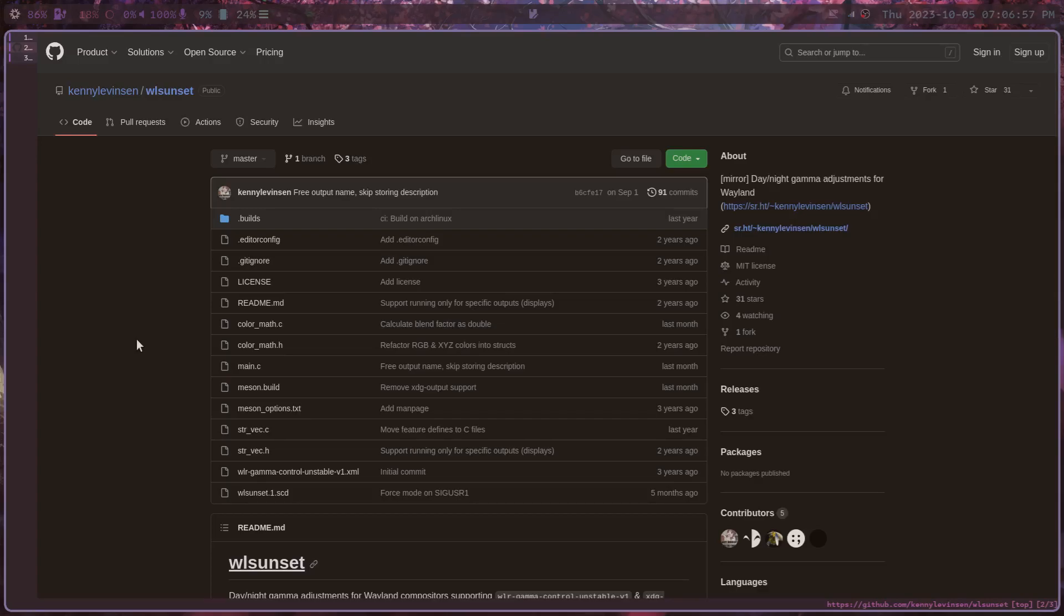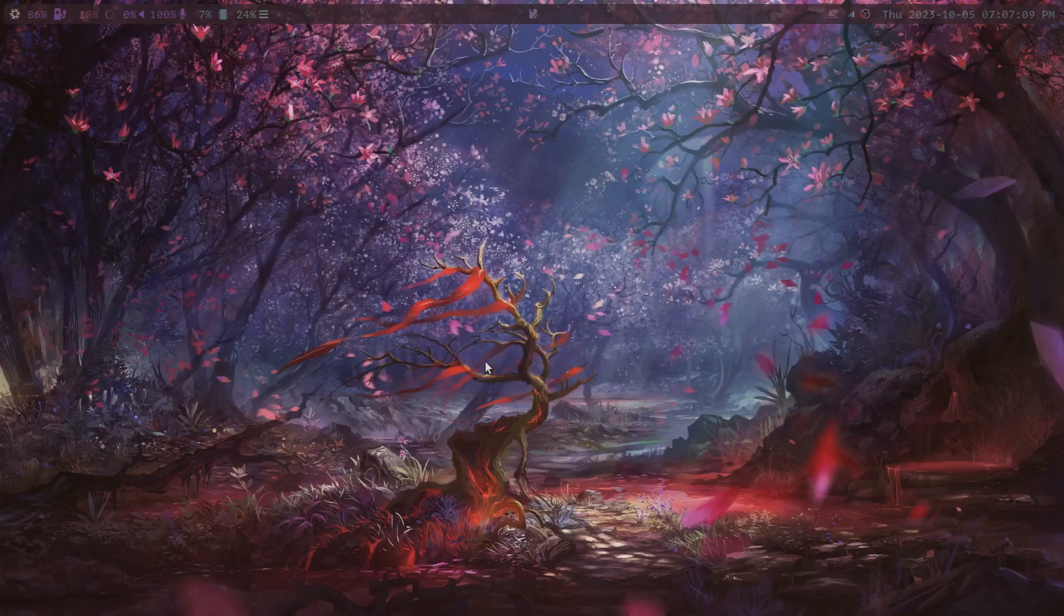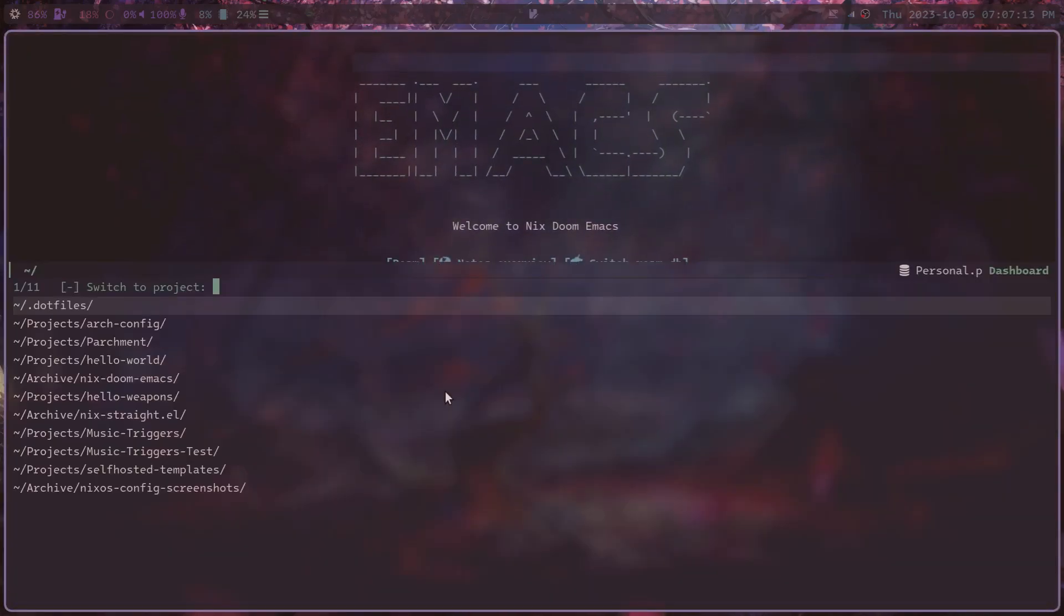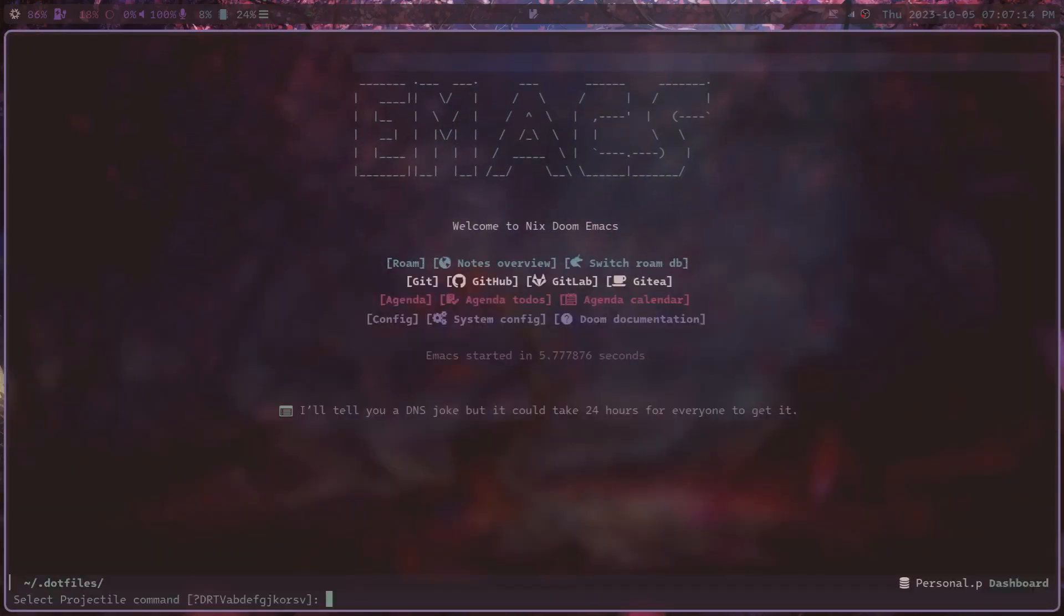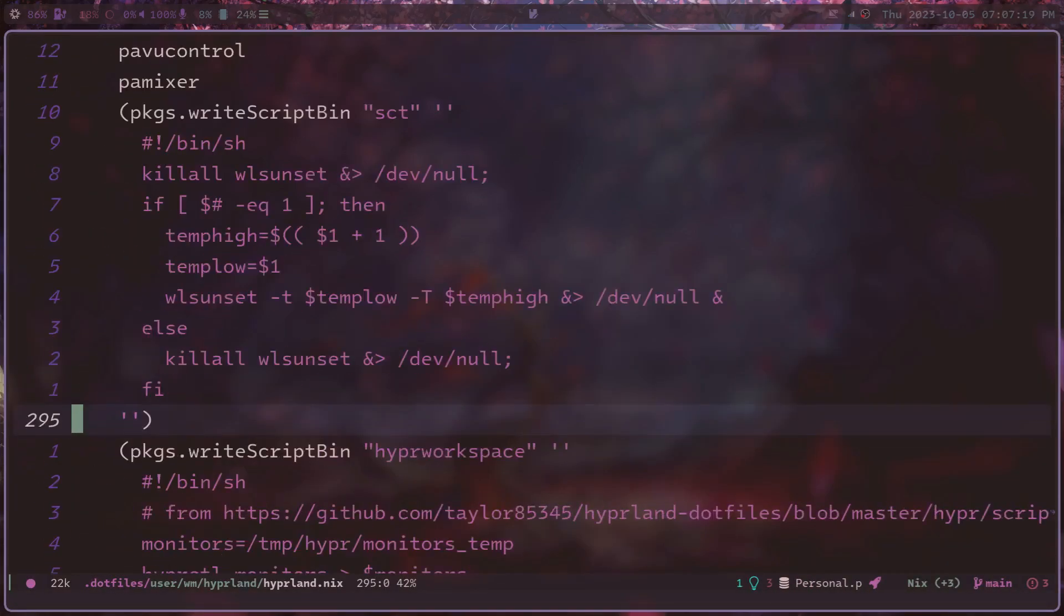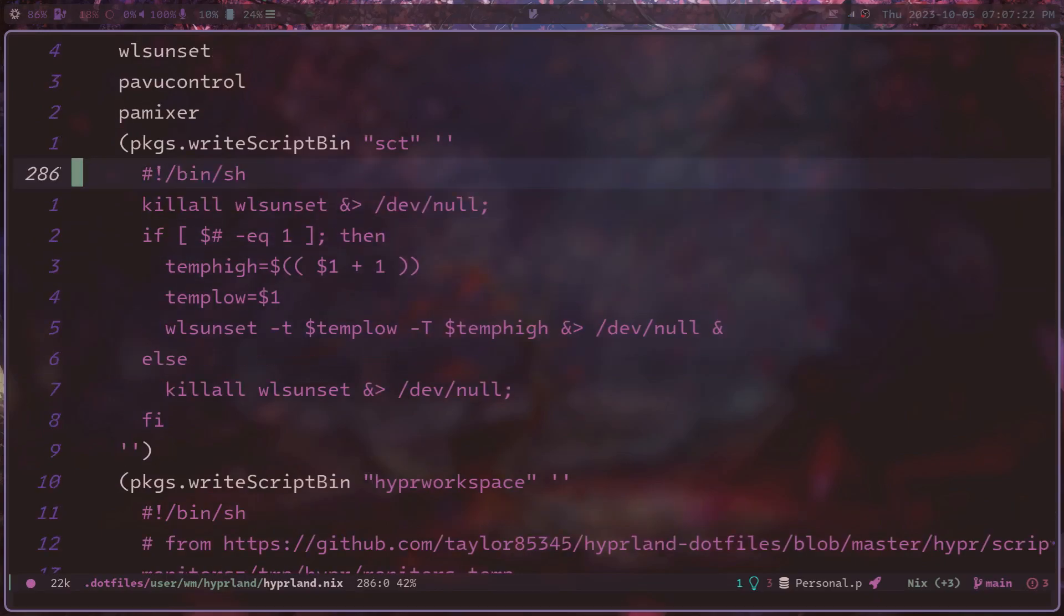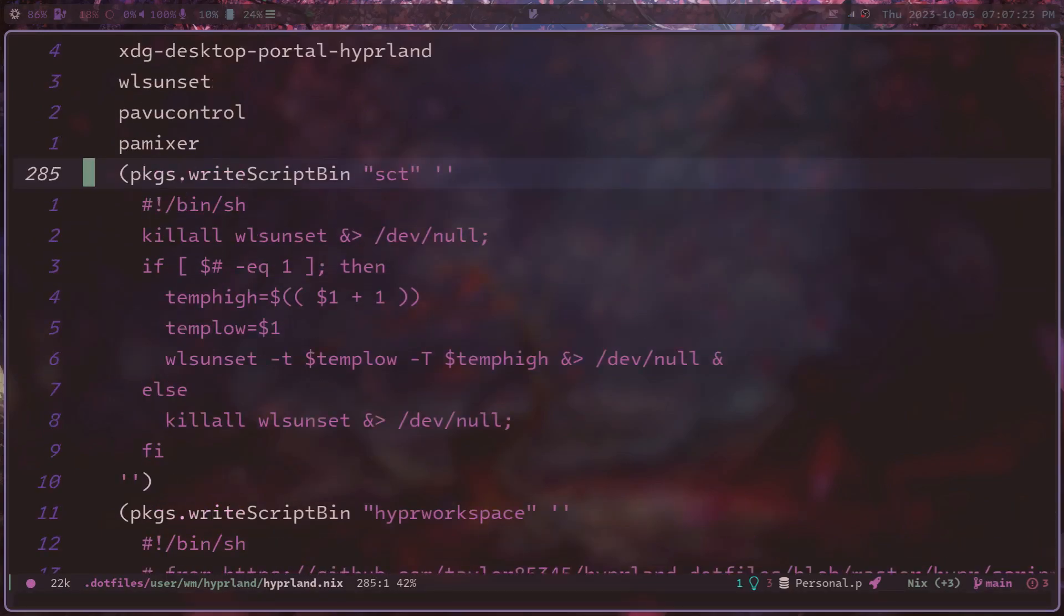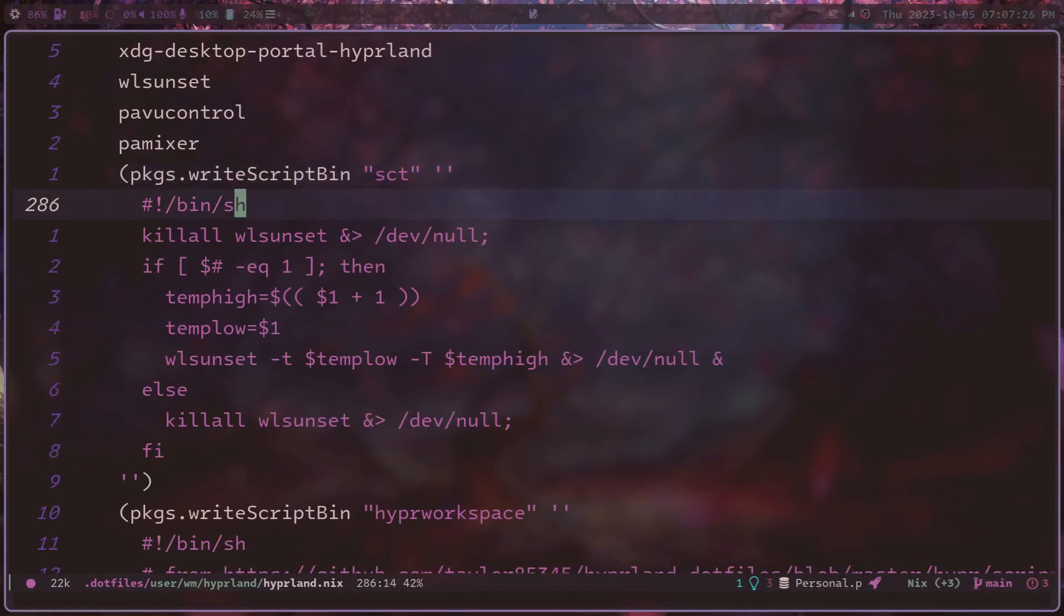WLSunset, Wayland Sunset. It replicates this idea of being able to change your screen color temperature on Wayland. And so how do I do this? My script here, if I open up my dotfiles is right around here. I'm using Nix. So this is my config. Essentially all that's going on here is I have a script called SCT, and this is the shell script. Now, one of the weird things about WLSunset that many people may like, I don't really like it that much, but WLSunset, it automatically manages the screen color temperature based on the time of day.